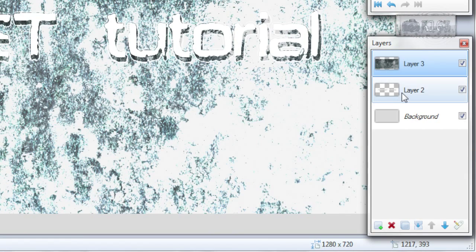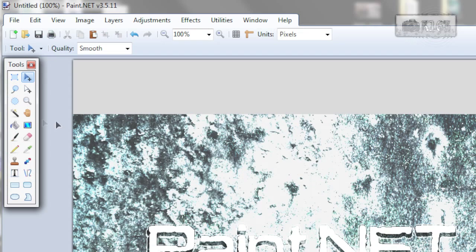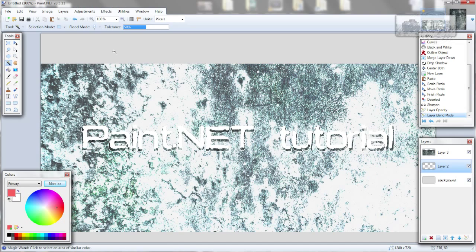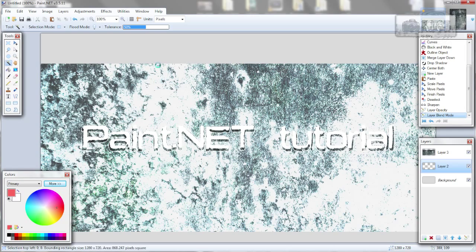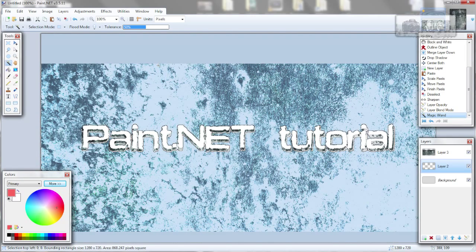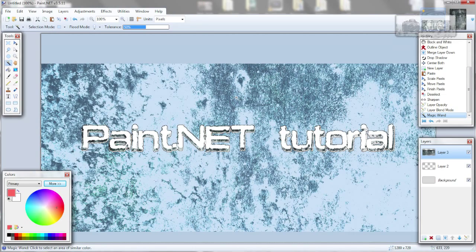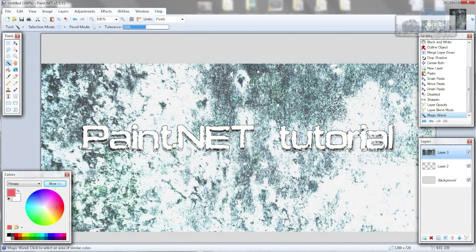Now go to layer 2, choose magic wand tool, hold left shift and click outside text. Go to layer 3 and hit delete on your keyboard.